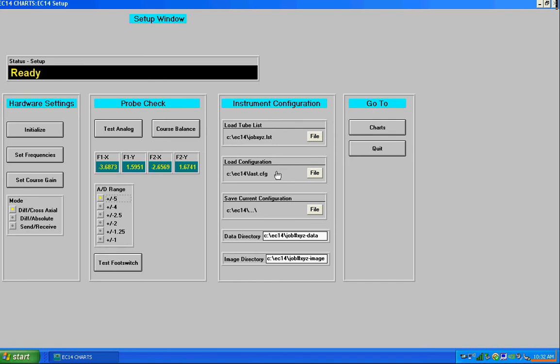So you've got a library of configurations for gains, frequencies, phase rotations for specific tube testing. You can load any one of those files up and the instrument will be ready to go for that particular tube. And then you can also save a current configuration.